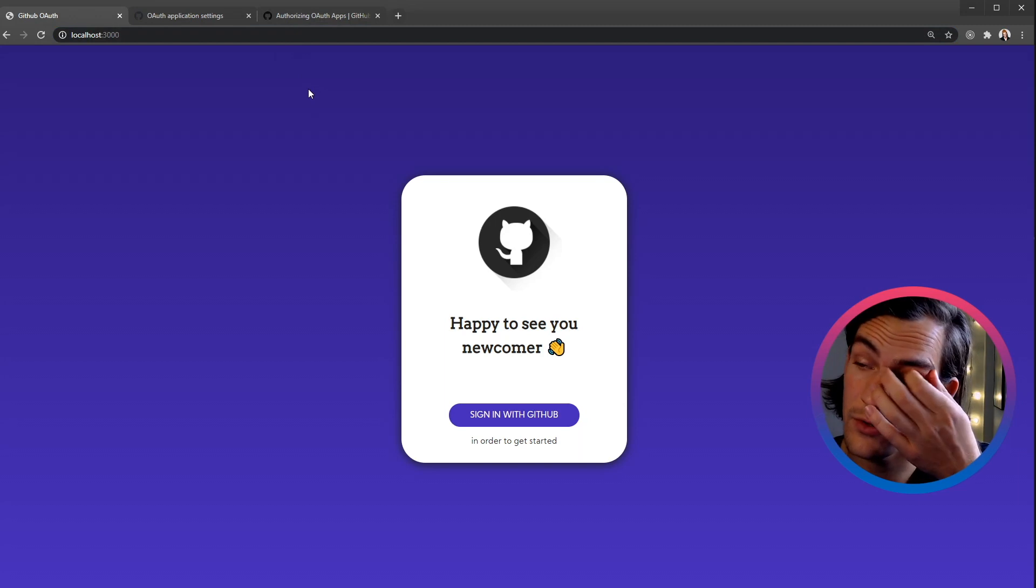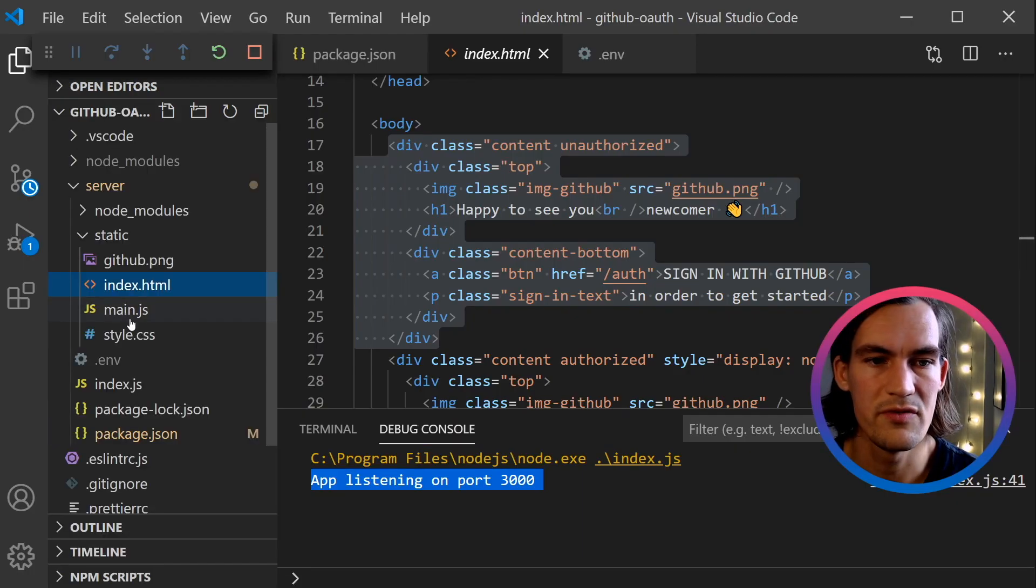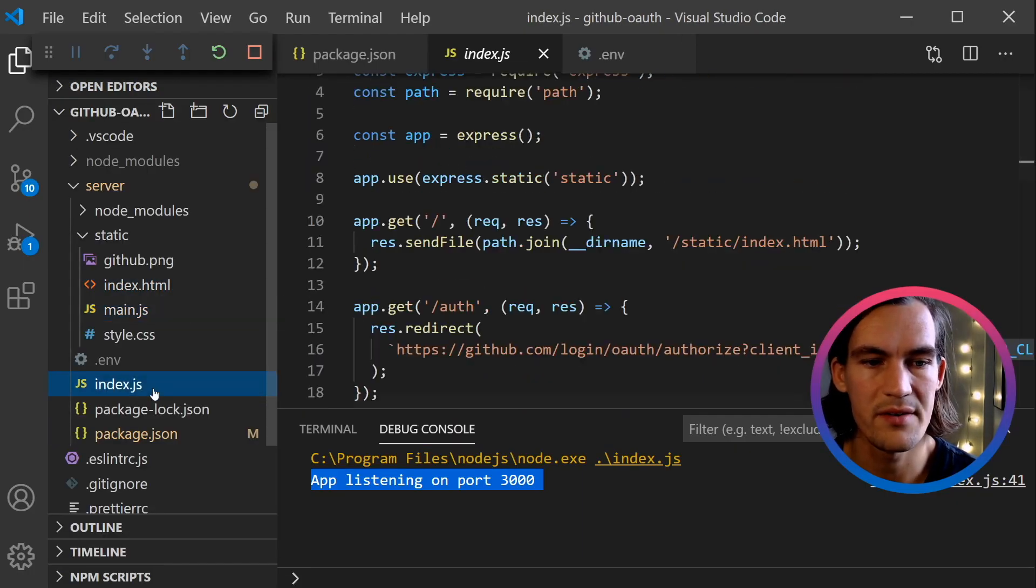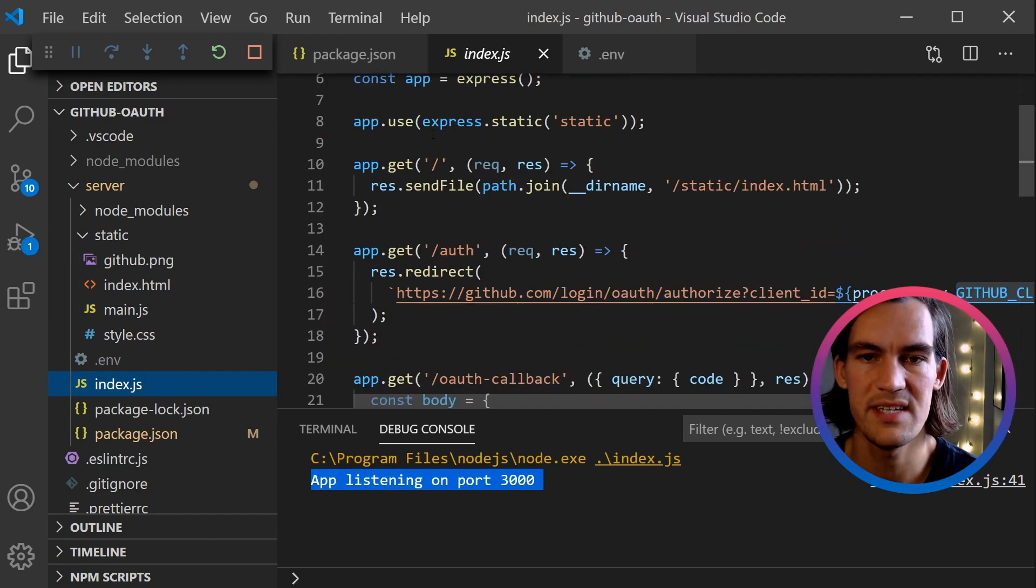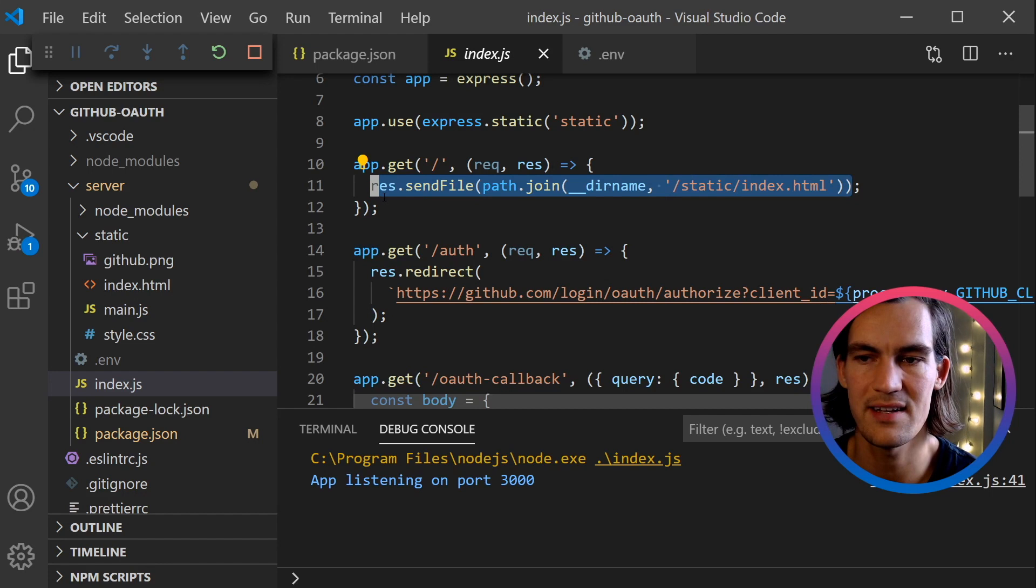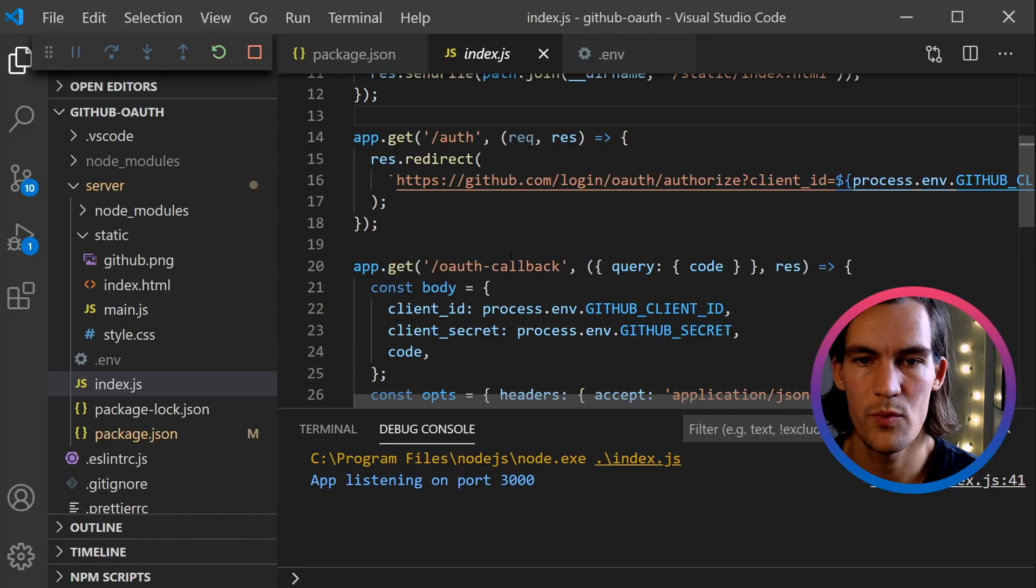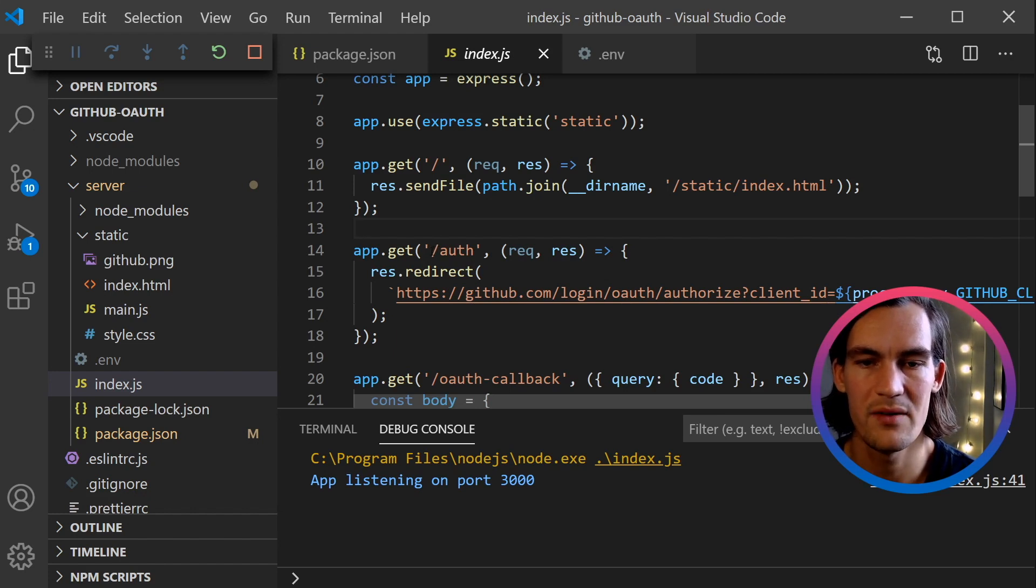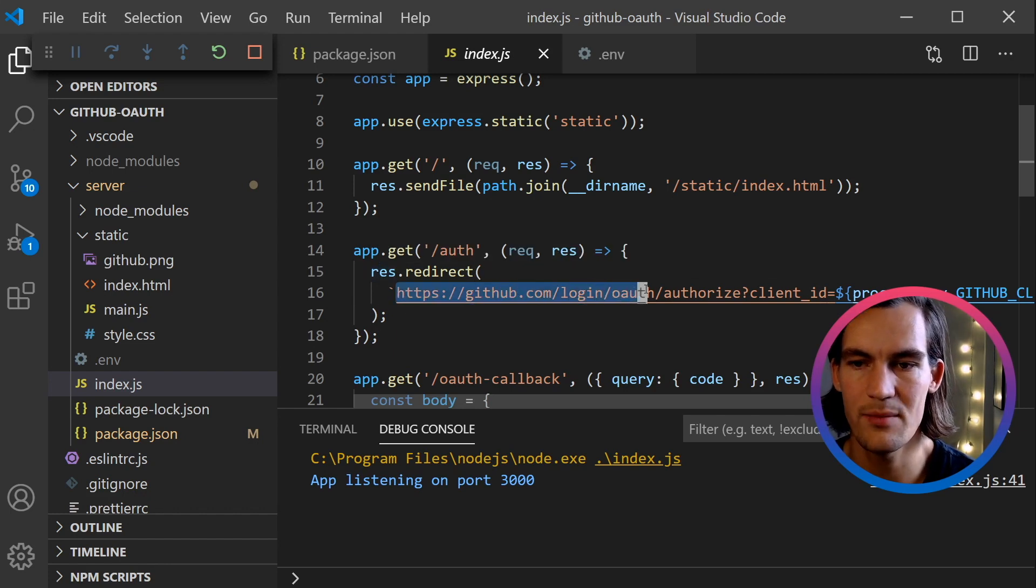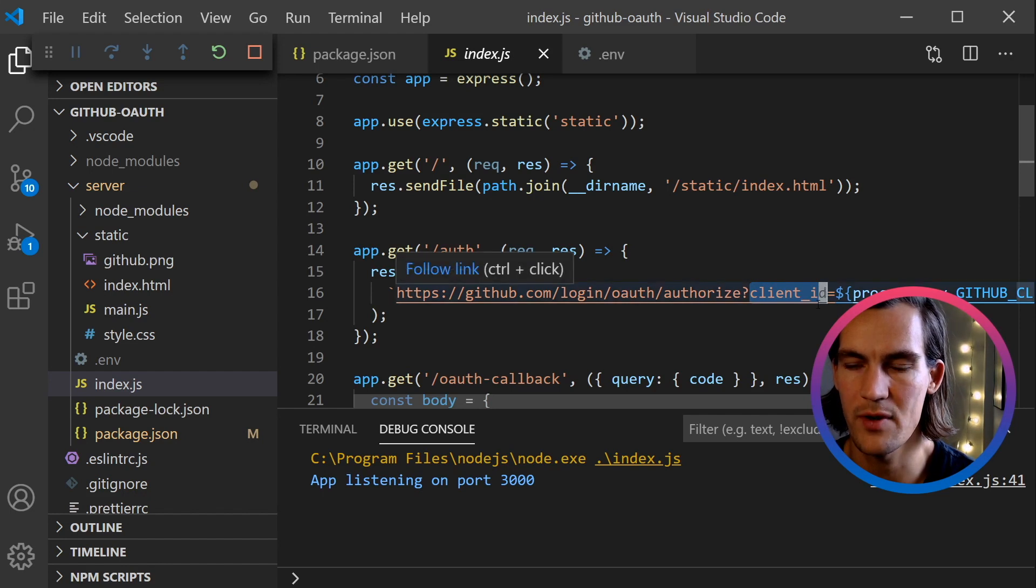If I go to localhost:3000, I see here 'Happy to see you newcomer' and 'Sign in with GitHub.' If we look at our main or our server file, we see that on the root URL we're actually just serving this index.html file that I just showed you. We have three routes in this app. The first one is /auth.